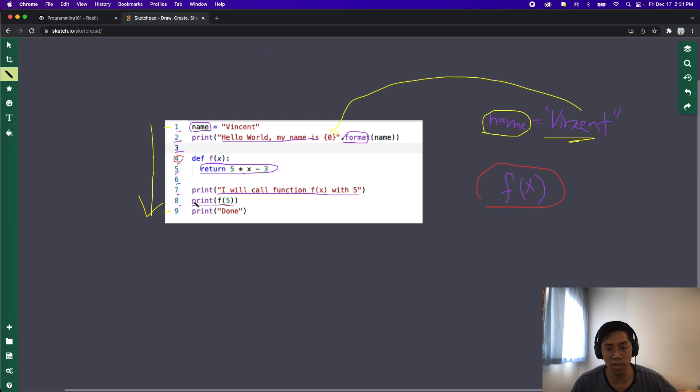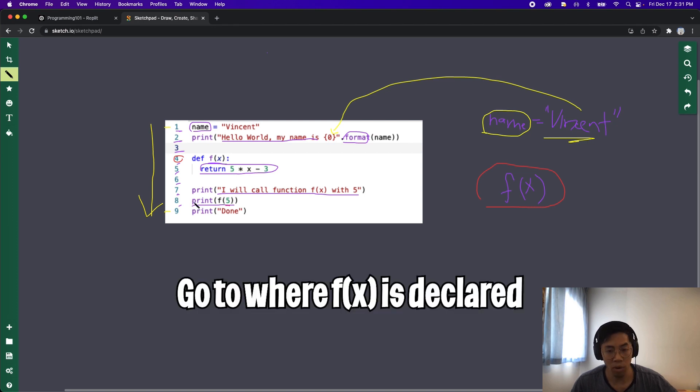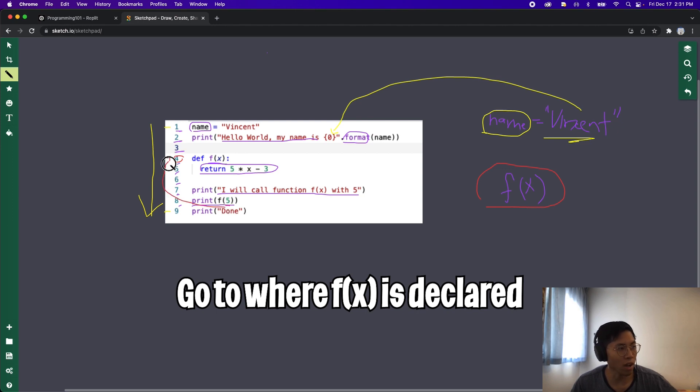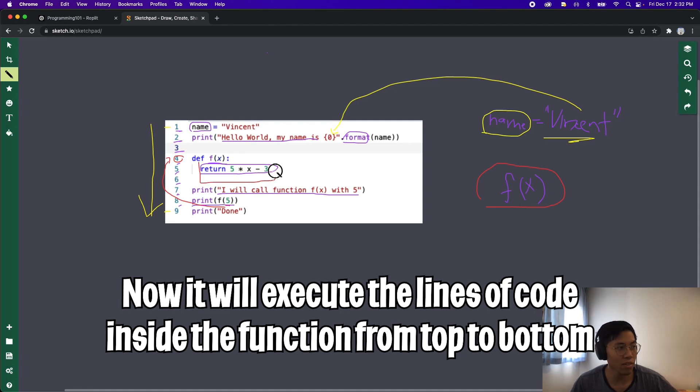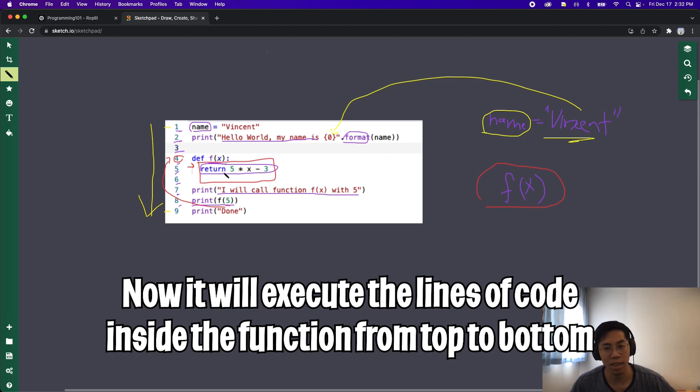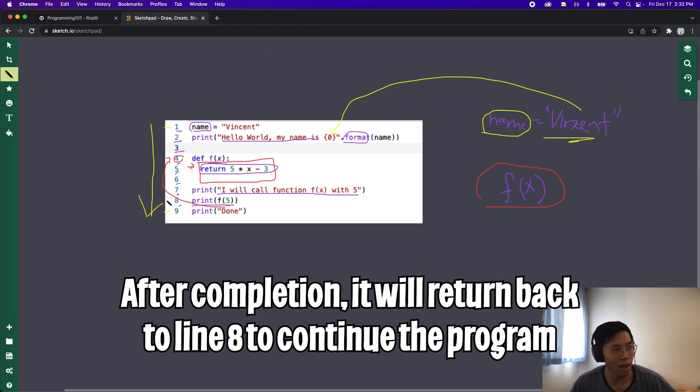One thing to note is that when we call a function, the program will look for the line where the function is declared. So in this case for function f of x, it's on line 4. Next, the program will execute the lines of code within that function. So in this case there's only one line, line 5, and then the program will execute line 5 next, and then after it finishes executing that line, it will return back to line 8 and finish off the print.